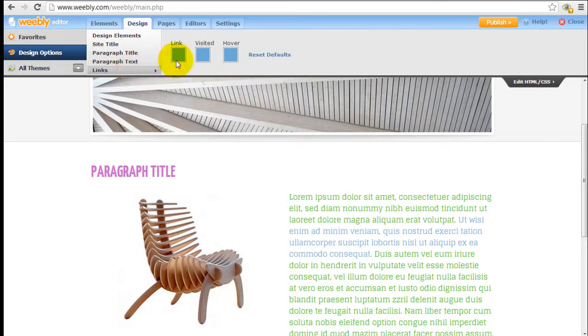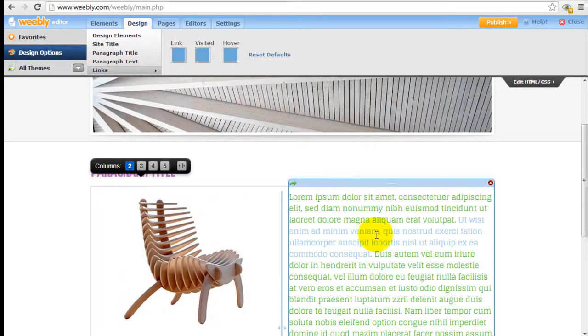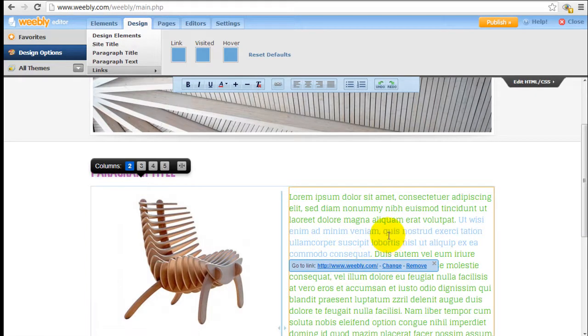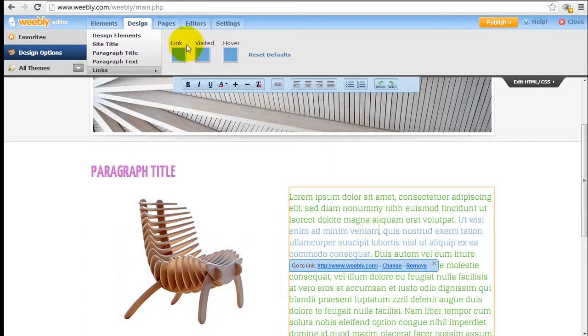Last one here is linked. So, I have a phrase here that I hyperlink to Weebly.com, for example. And you can configure the link color right here.